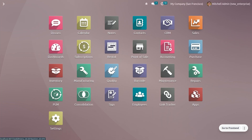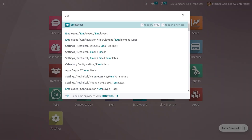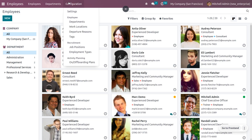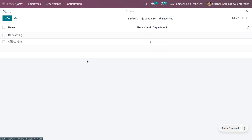Let's see how we can set onboarding and offboarding in Odoo 16's employee module. You can get into the employee module and under the configuration menu, you would be able to see the onboarding or offboarding plans under the activity plans.